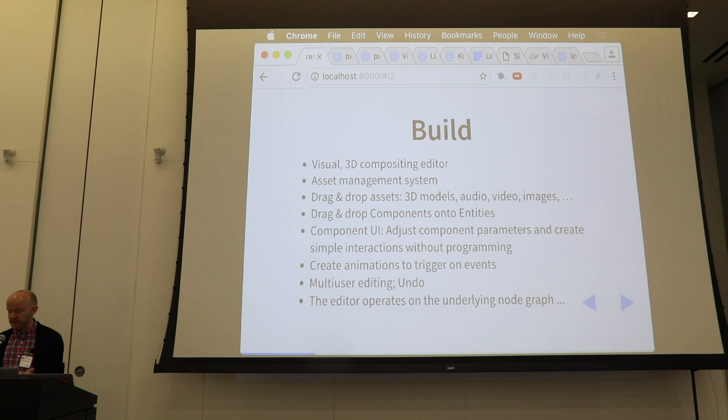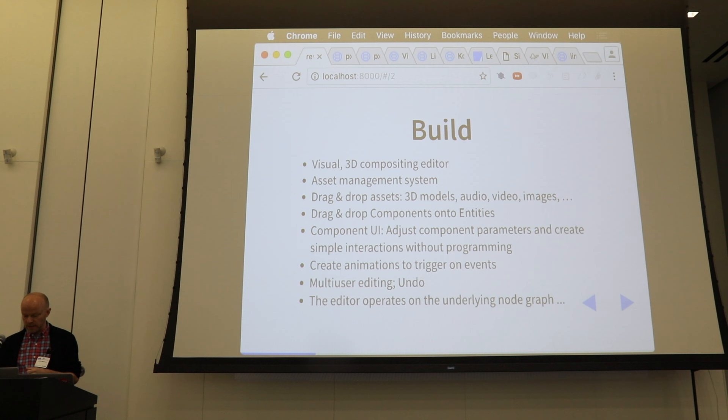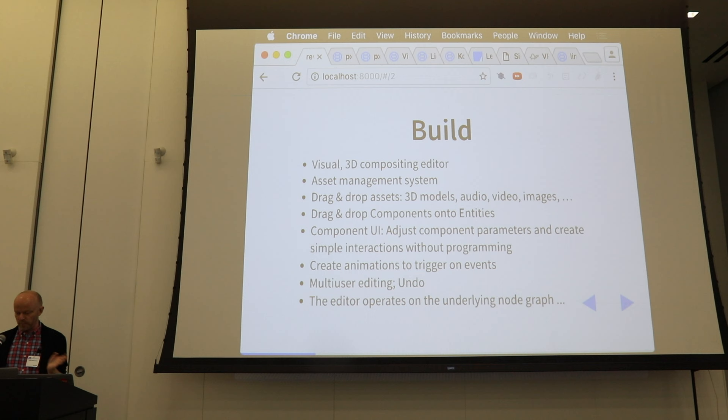You can drag and drop assets — 3D models, GLTF, audio, video, images — all kinds of assets straight into the browser, and then position them in the scene and add components onto entities.